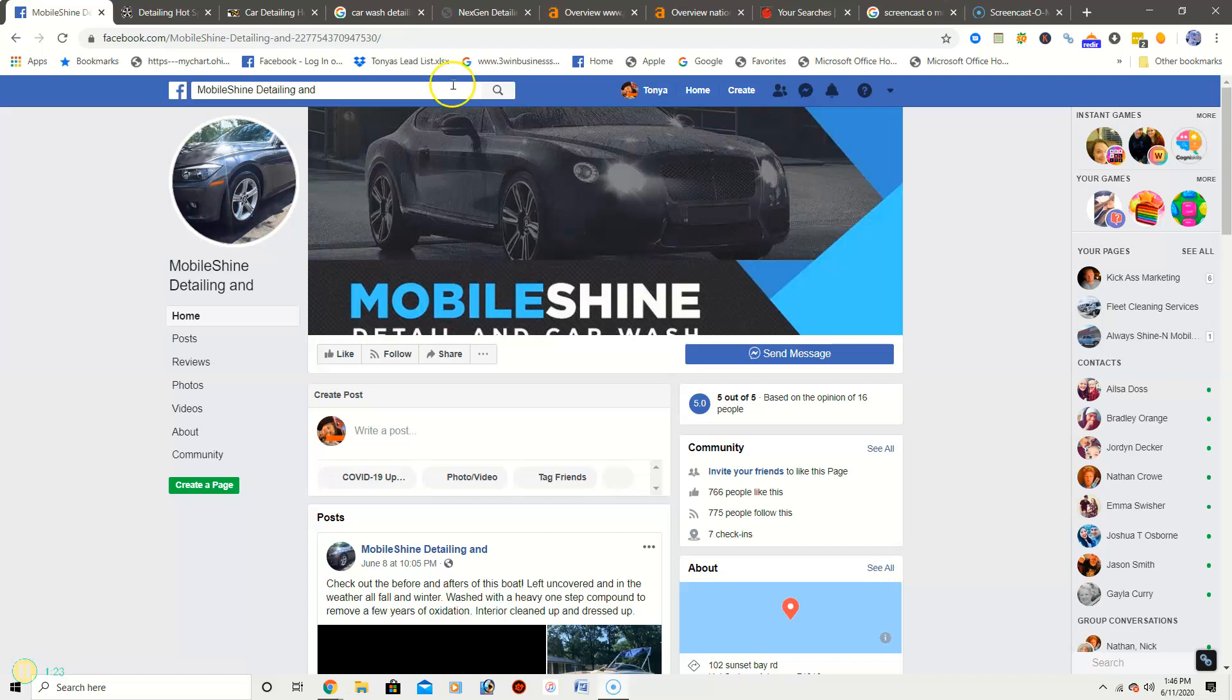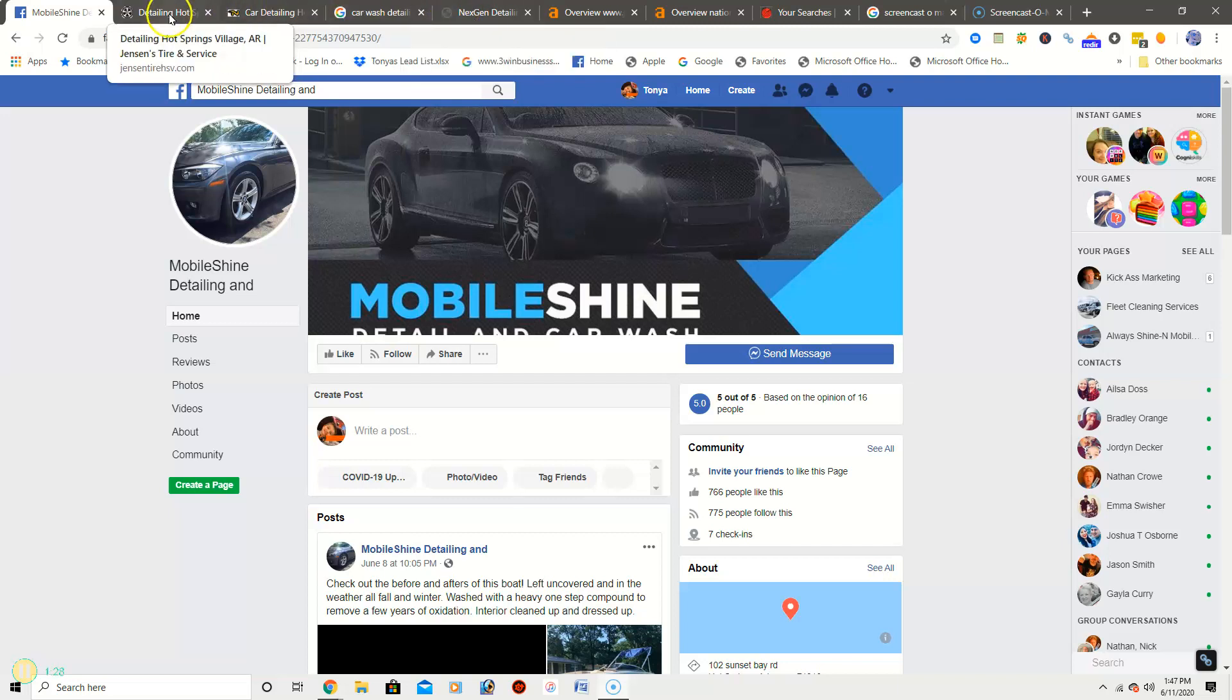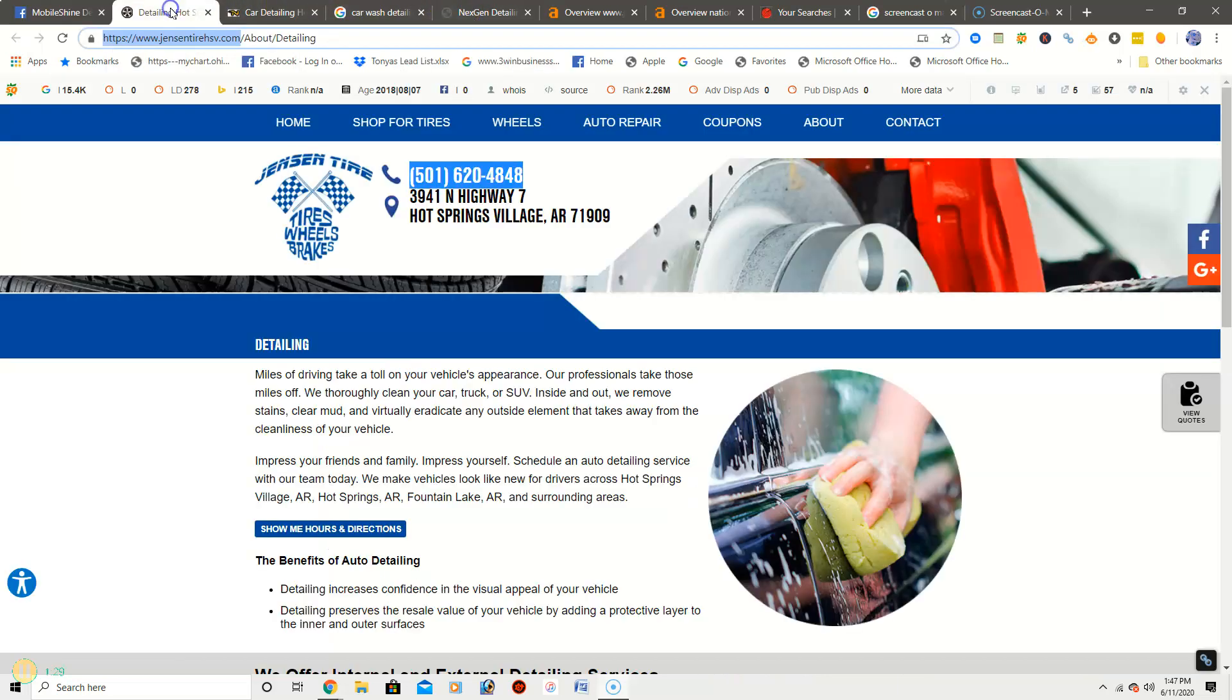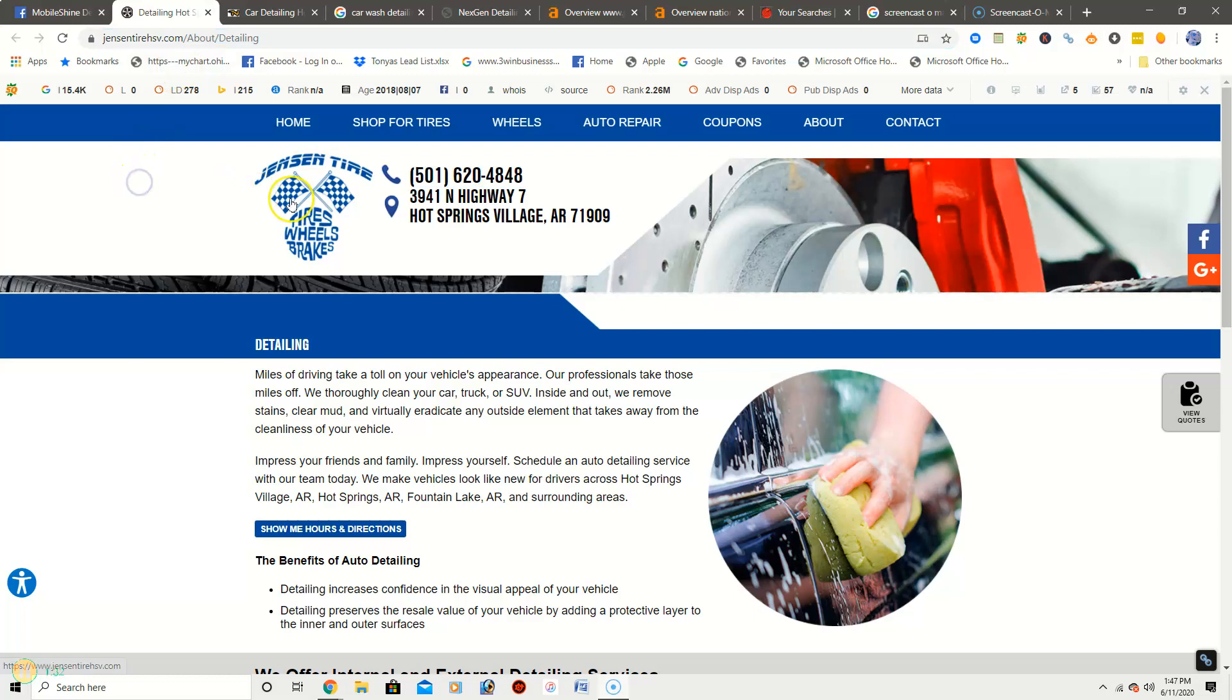So here we go. This is your first competitor, this is Jensen's Tire. So the deal with Google is they want to see a lot of content on your site. Obviously you don't have a home page yet, but with Jensen Tire they have 373 words on their website, well on their home page. Google wants to see around 1500 words on your home page.